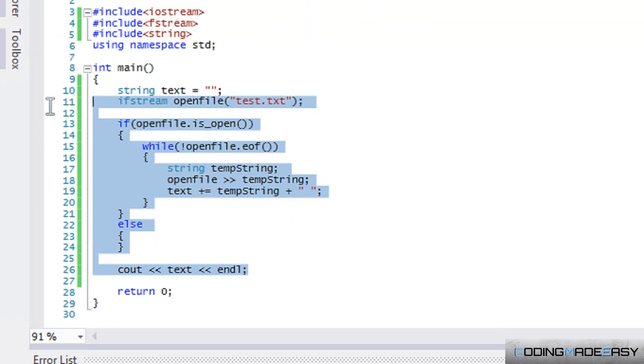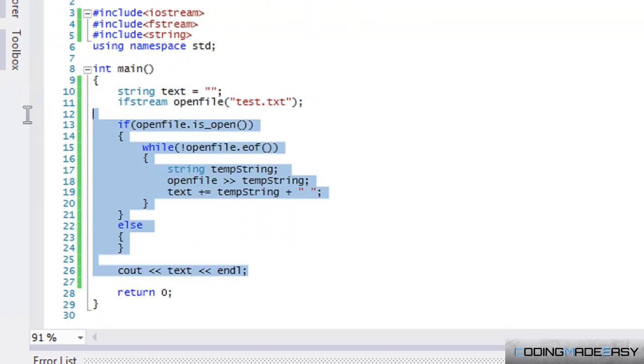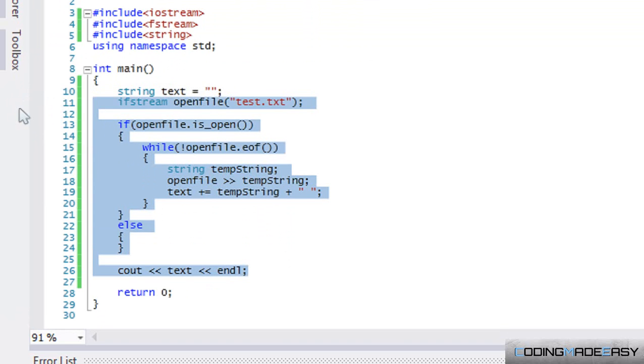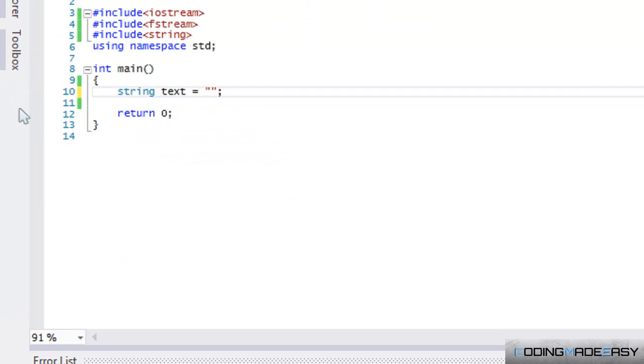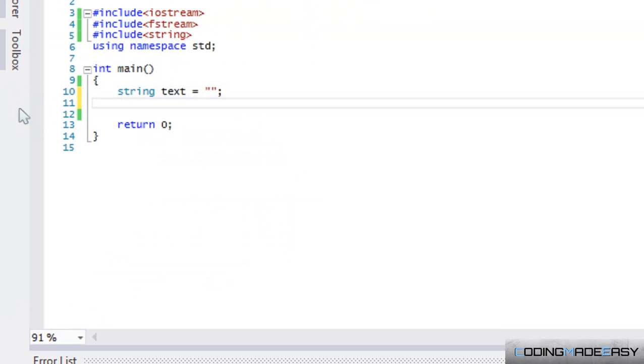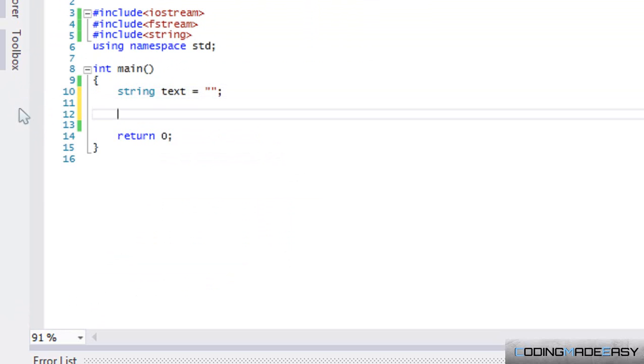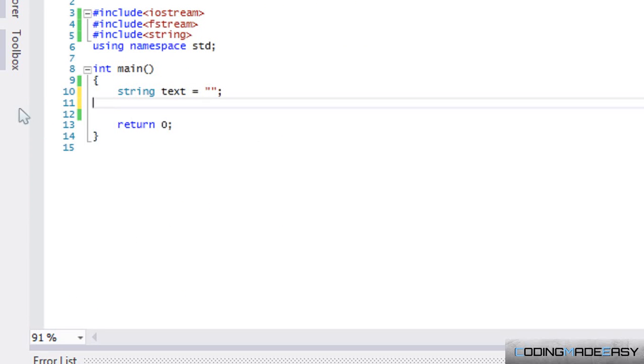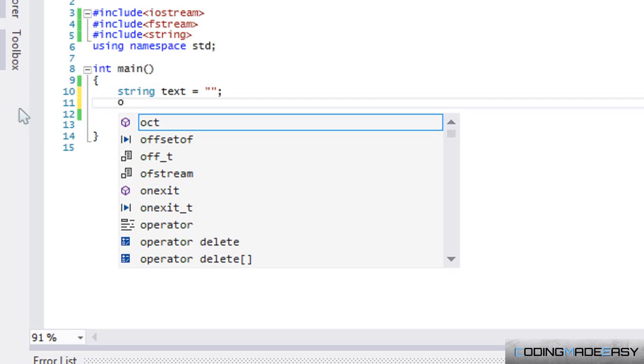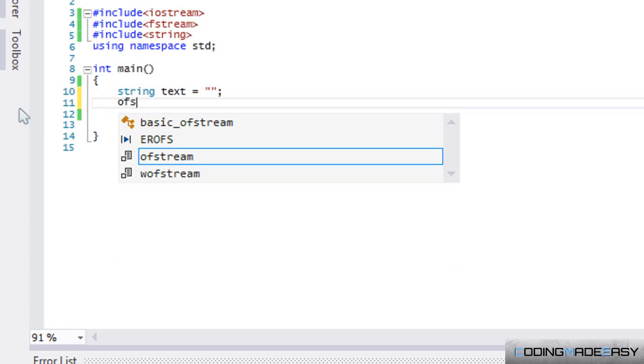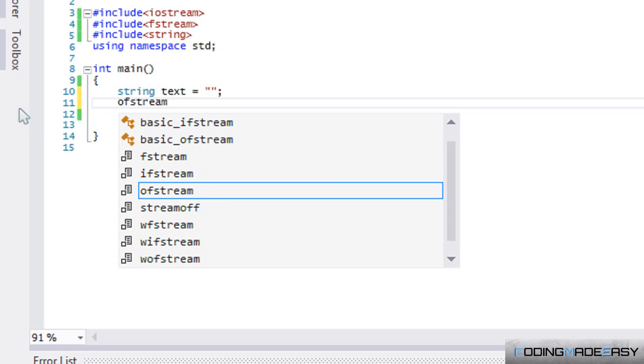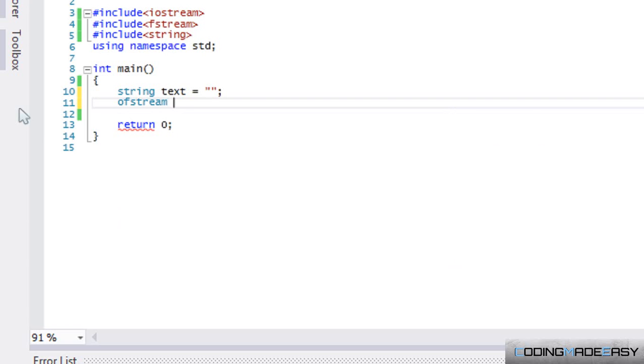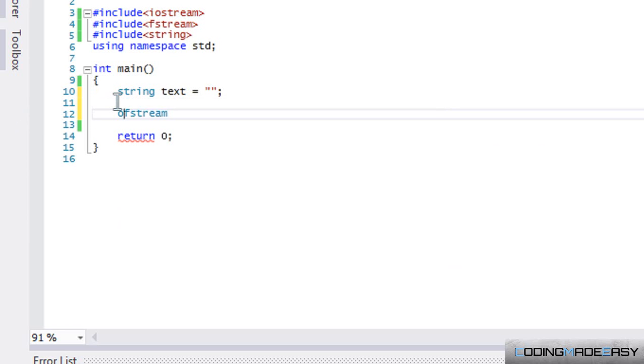So I'm going to remove this ifstream code now. The ifstream is to read or get input from files - 'i' for input. In order to output something to a text file we use ofstream. We open a file the exact same way whether it be ifstream, ofstream, or fstream.